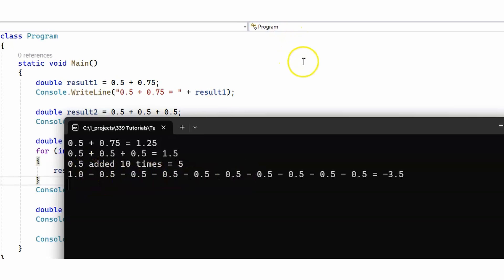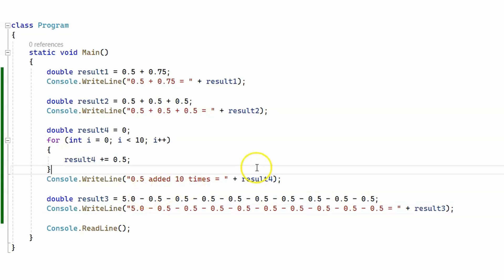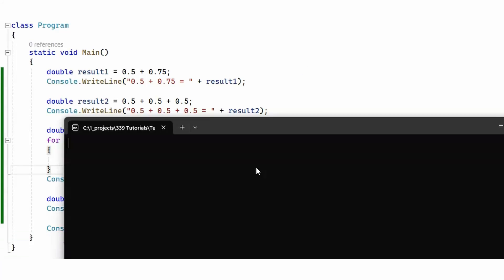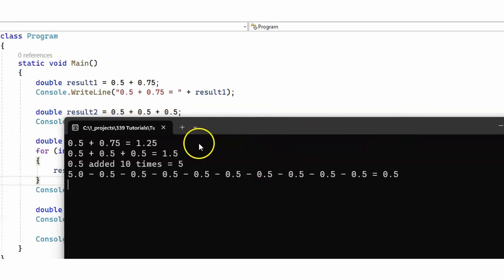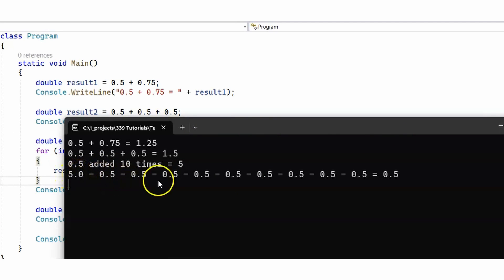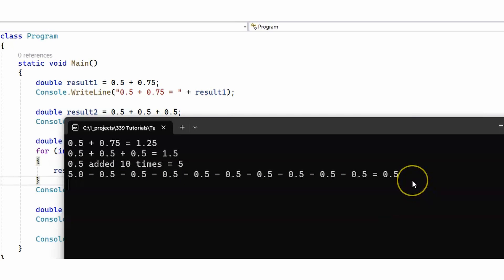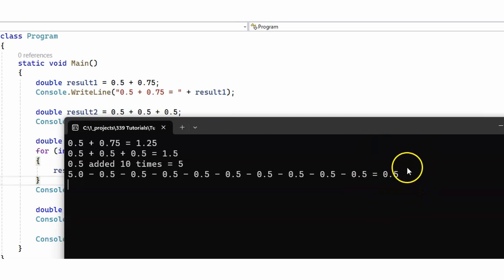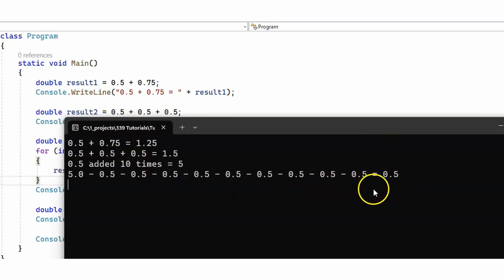For the last example — subtracting 0.5 nine times from 5 — we get 0.5, which is exactly what we should expect. As you can see, there are no rounding errors here.